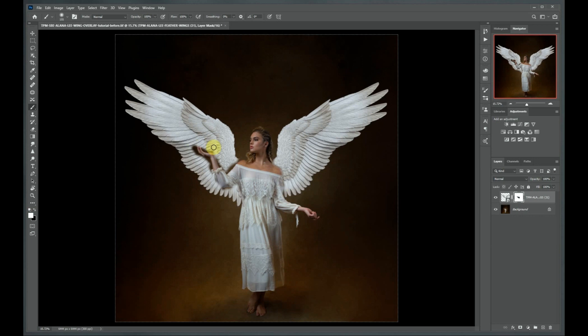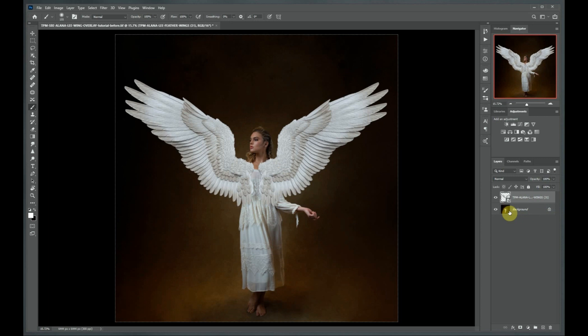This isn't necessarily the best way to do things for this particular image, because you can see we've got some detailed areas here in her hand, the lace around her body, and in her hair where we want to hide the wings. So instead of using a layer mask, we'd like to make a more detailed selection around her body. I'm just going to delete this layer mask to show you another method of making our selection.